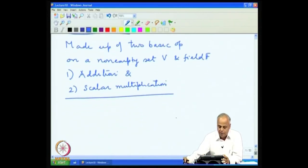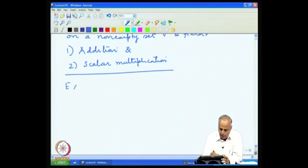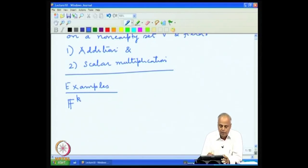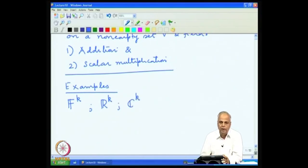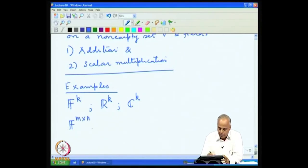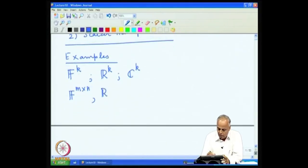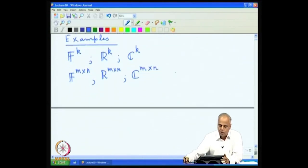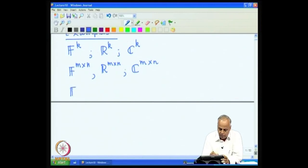We had the various laws connected with addition and scalar multiplication. Then we looked at a number of examples of vector spaces, among them the standard models: F^k, the collection of k×1 vectors over a field F. In particular, if F = ℝ we get real vectors, and if F = ℂ we get C^k. We also had the model of m×n matrices F^(m×n).